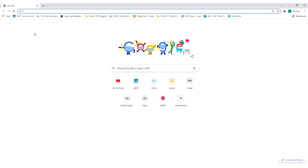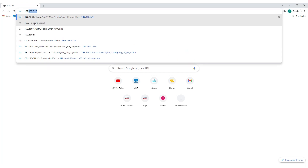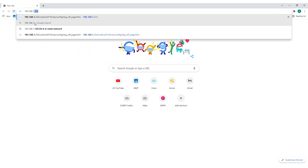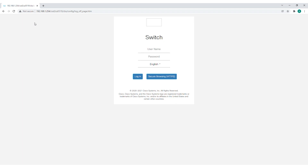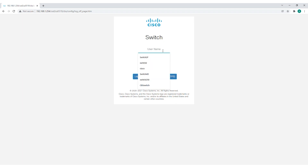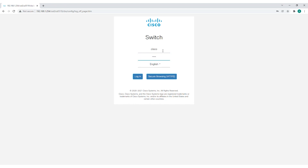Select and open a web browser. Enter the IP address of the switch in the address bar. The default IP address of the switch is 192.168.1.254. Once connected, the switch will prompt for a username and password. The default username and password are Cisco, all lowercase.